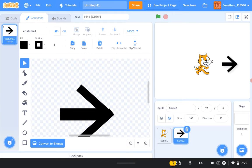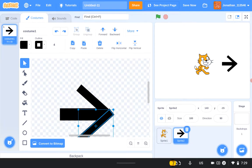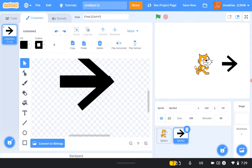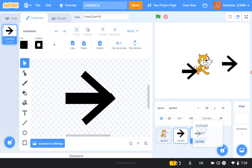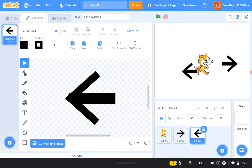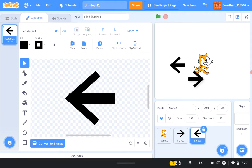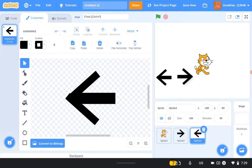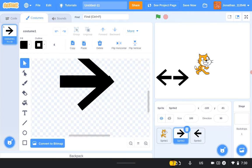Now we've got ourselves an arrow — yay! Duplicate that arrow, stay in costumes, grab the arrow, you can flip it to the left. Put them together — you can put a box around them. No matter what, this would probably work. There are a lot of ways you could do it.